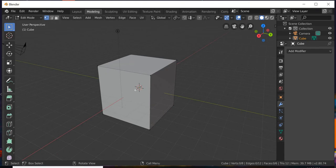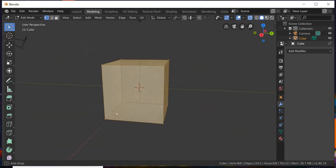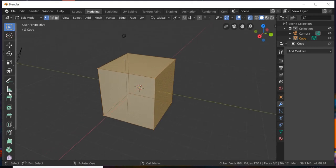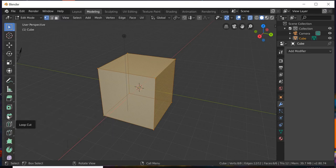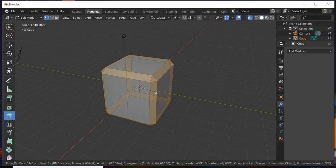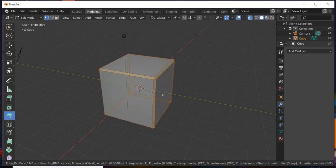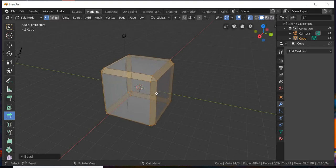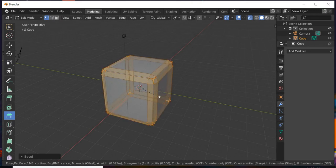To create our dice, we will select all the vertices with X-ray mode on. There are tools here such as Extrude, Inset, Bevel, and others. We are going to look at the Bevel tool today. Click on the Bevel tool, then click on the object and drag to create a bevel. You can click and drag to decide how much bevel you want. Be careful not to release and click again, as that will bevel a second time.